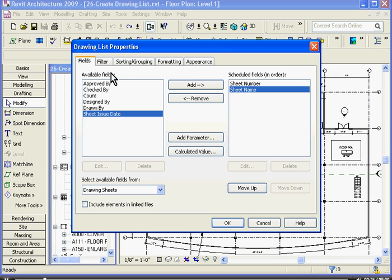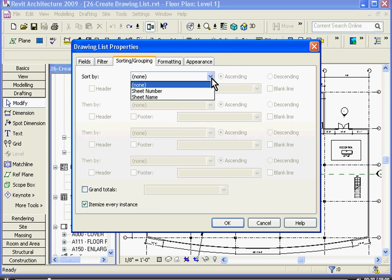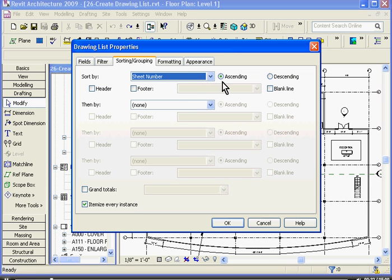Going to the next tab, I'll skip the Filter tab for now. In Sorting and Grouping, you can sort this drawing list by sheet number in ascending order.